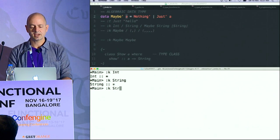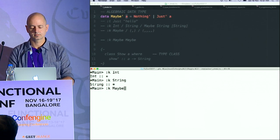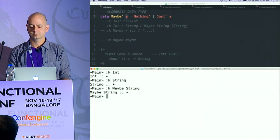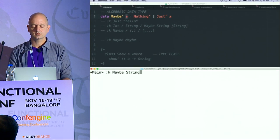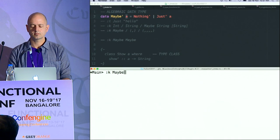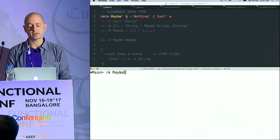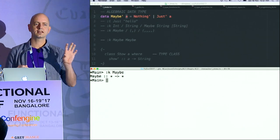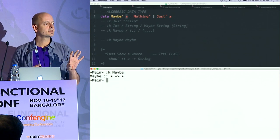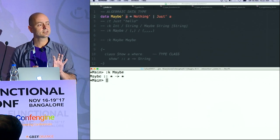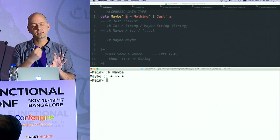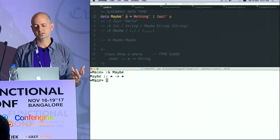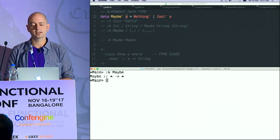The kind of Maybe String is a star. But the kind of Maybe itself is star to a star — it's a type that takes a type. It's a type constructor. If I give it a type, it returns a type. So Maybe is not technically a type — it's a type constructor — but Maybe String is a type.